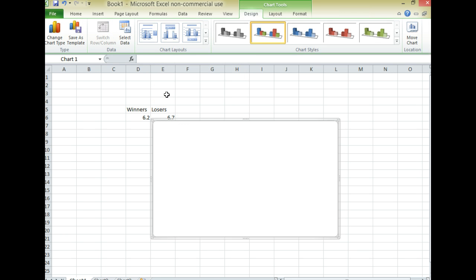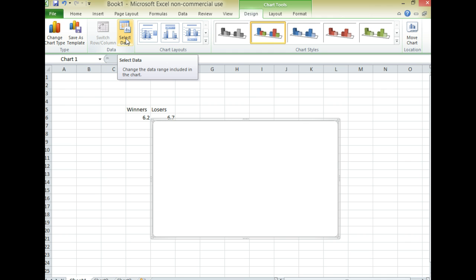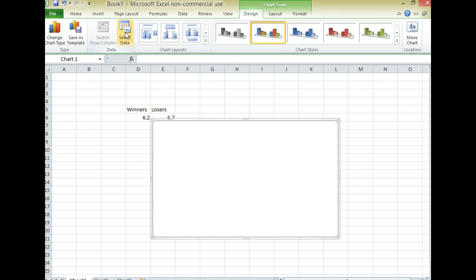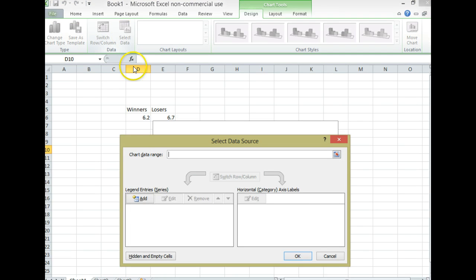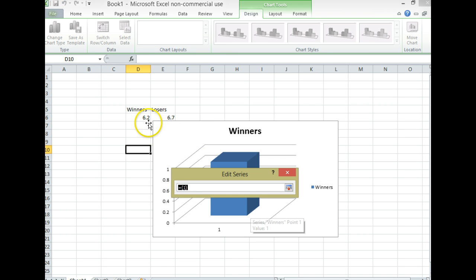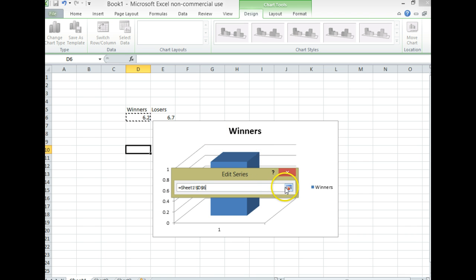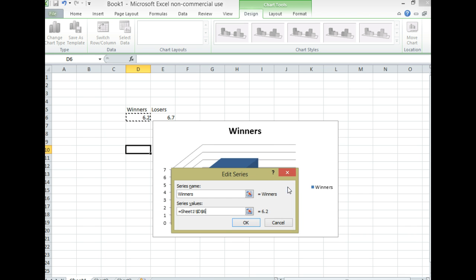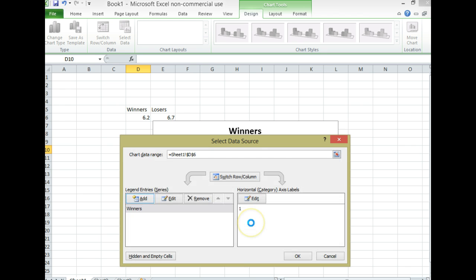And now what I'm going to do is up here it says select data, and if you're using a different version of Excel the buttons might be located in different places but mine's up here. I'm going to hit that and just go down here to where it says add. And I'm going to give this the name winners. And then go down to where it says series values. Click the little icon here. And now just click on the mean here. So remember this is the mean of your winners, not an individual data point. This is the mean. Click that little icon again. And then hit OK. Alright, so that's the winners.